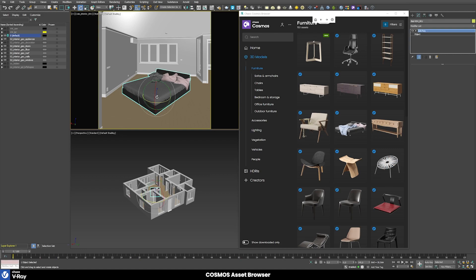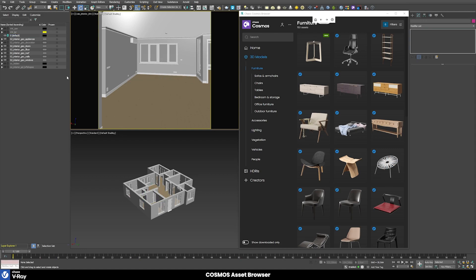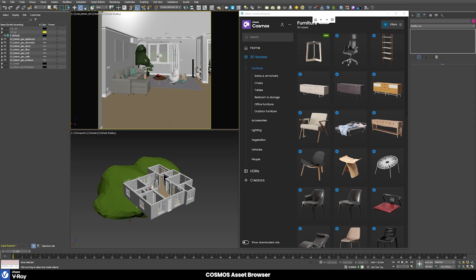If we open the material editor we can see that the model already comes with a sub-object material applied to it with different V-Ray materials, all of which already have the correct physical properties to shade correctly. They should work in most scenes without any modification, but if needed you can still modify them in the material editor — for example, change colors. Now let's delete this bed since I already have some decoration in this room which all comes from the Cosmos Asset Browser.